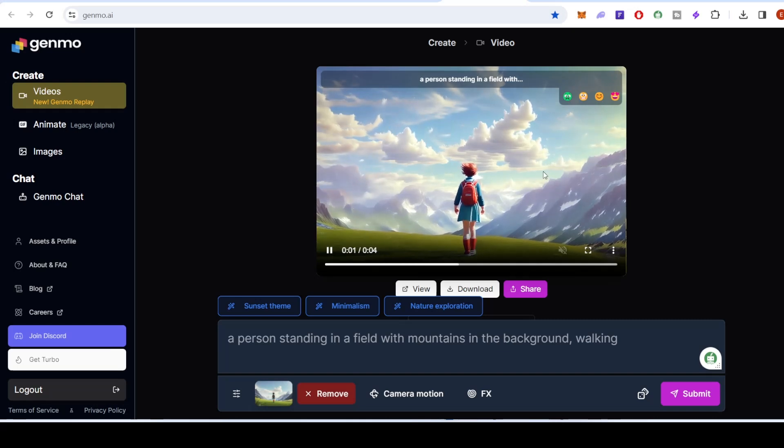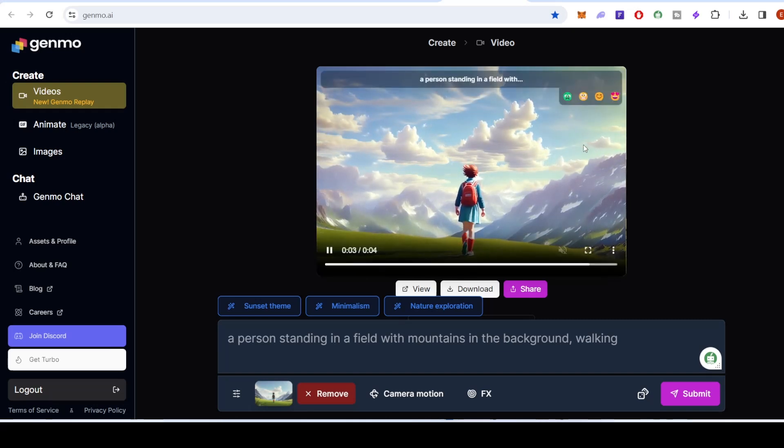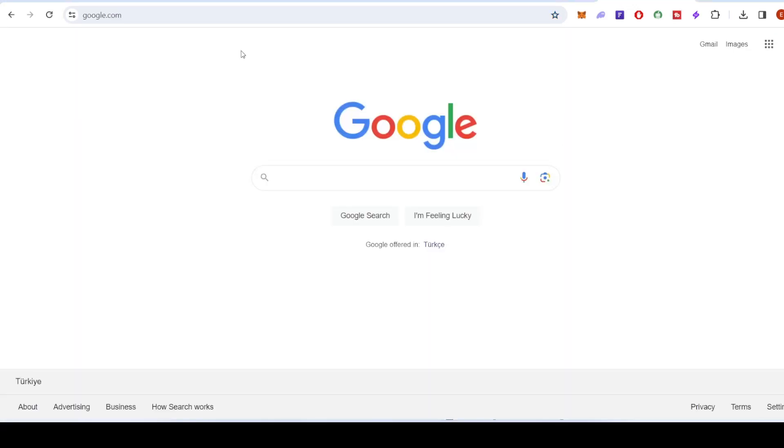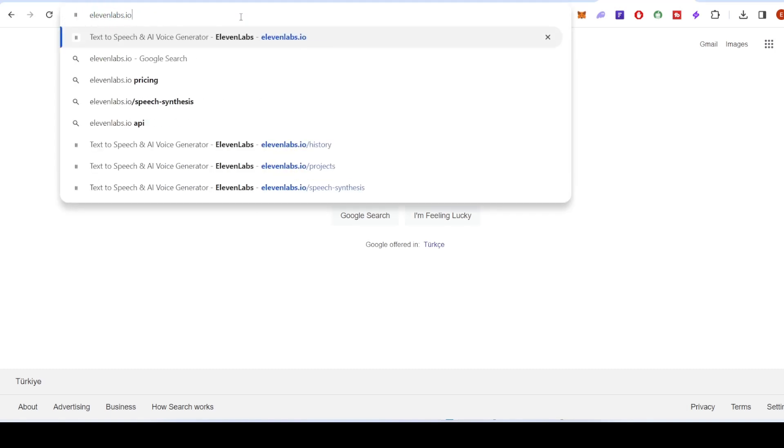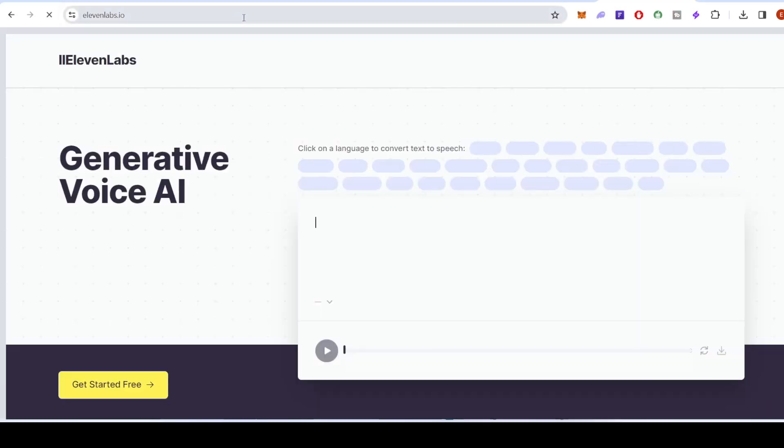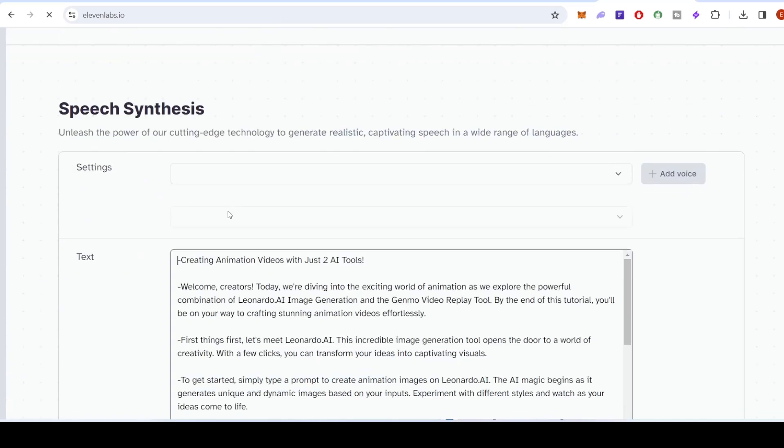But we're not done yet. Elevate your animation by adding audio. 11 Labs lets you synchronize your visuals with the perfect voices, creating a truly immersive experience.